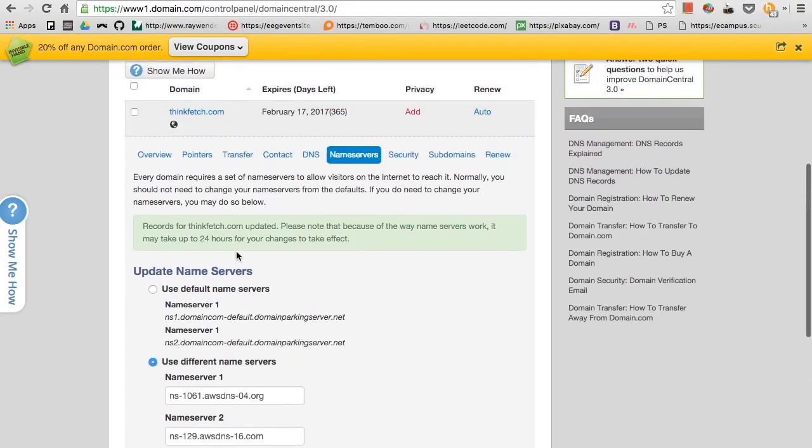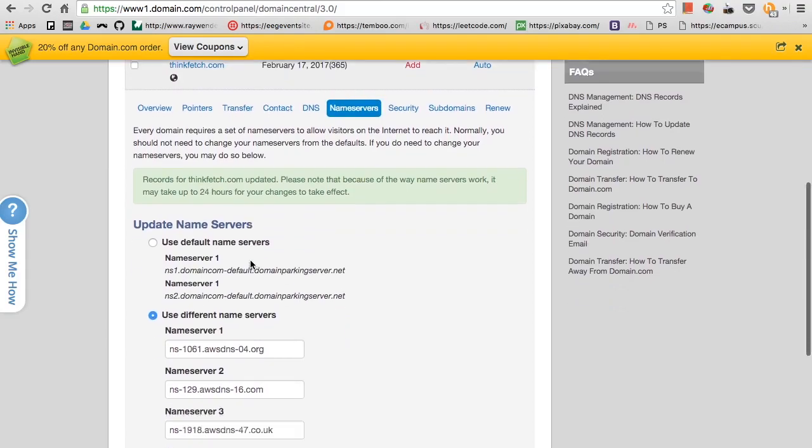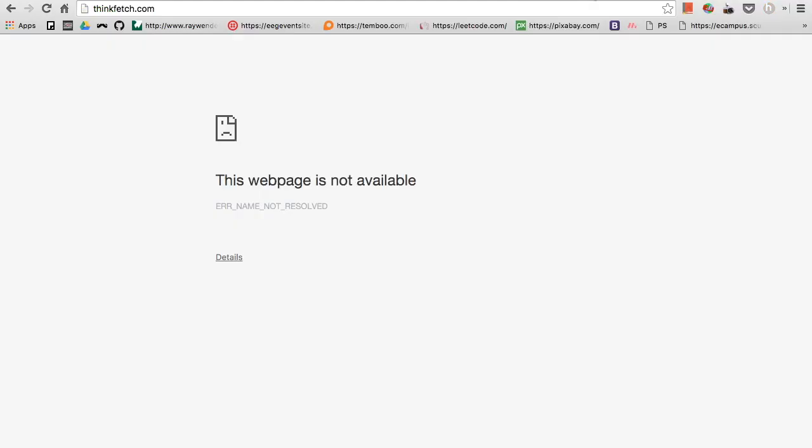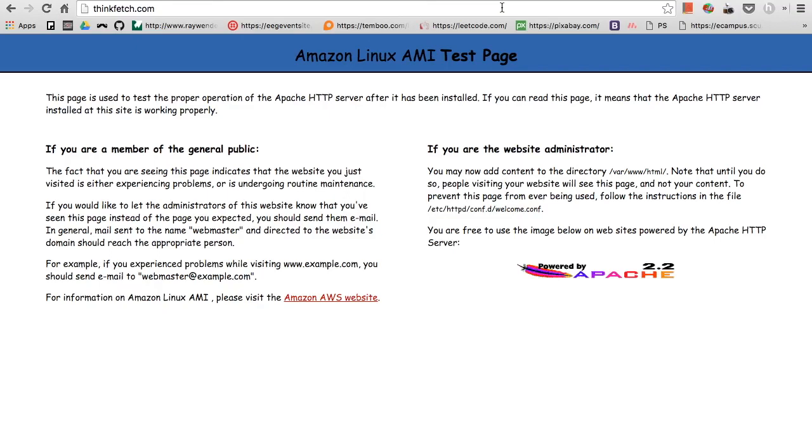So now it says records for thinkfetch.com updated. Please note that because of the way name servers work, it may take up to 24 hours for your changes to take effect. Now we can actually just refresh this and it should give you, perfect. Yeah, so this is my website now and I've changed the URL to thinkfetch.com. It was initially 52.8.12.110.